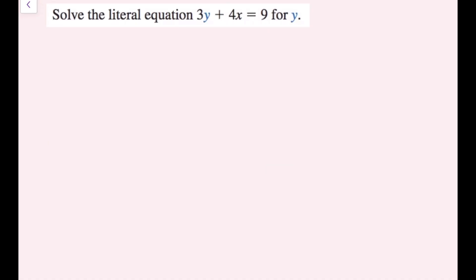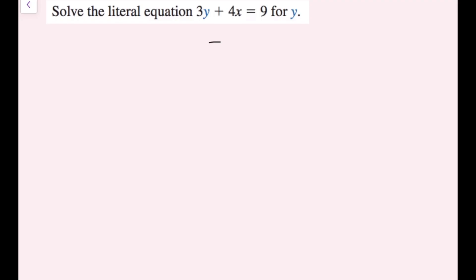We're going to solve this literal equation, 3y plus 4x equals 9, for y. The way we do that is we treat all of the other variables that we're not solving for just like a constant. I look at my variable, which is y, and I want to see what's happening to it. First question I want to ask myself is, are there any other terms on this side? There is — there's an x term, so I want to get rid of that. I'm going to move this x term by subtracting 4x on both sides.